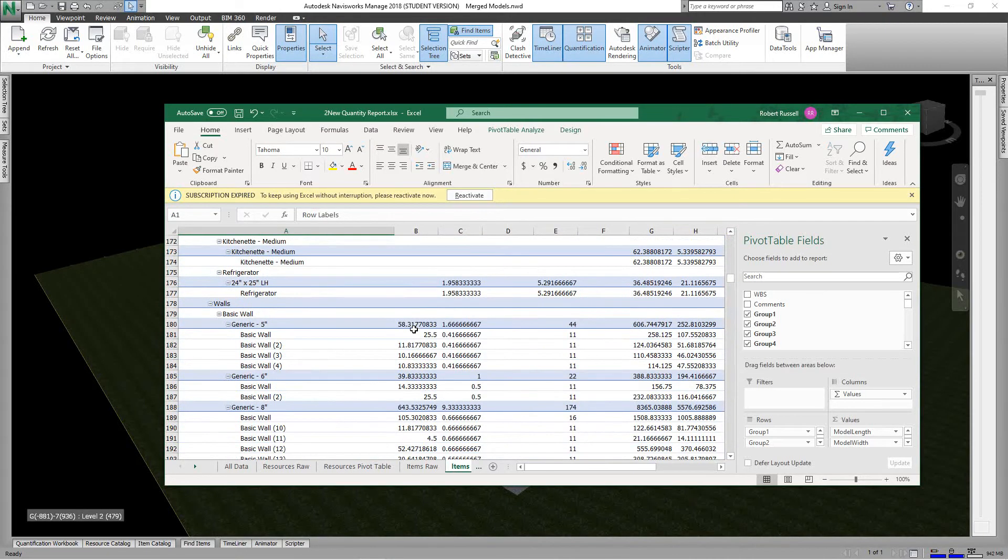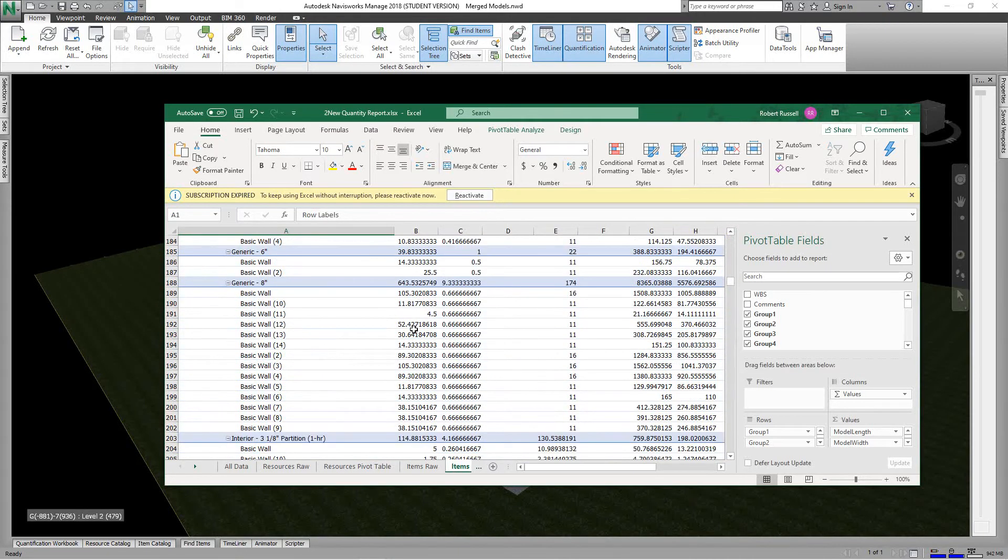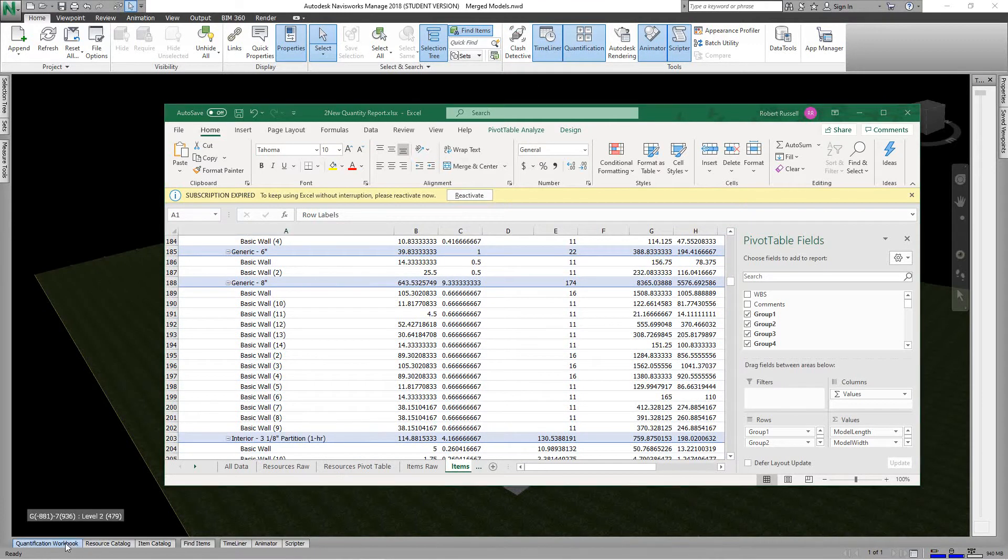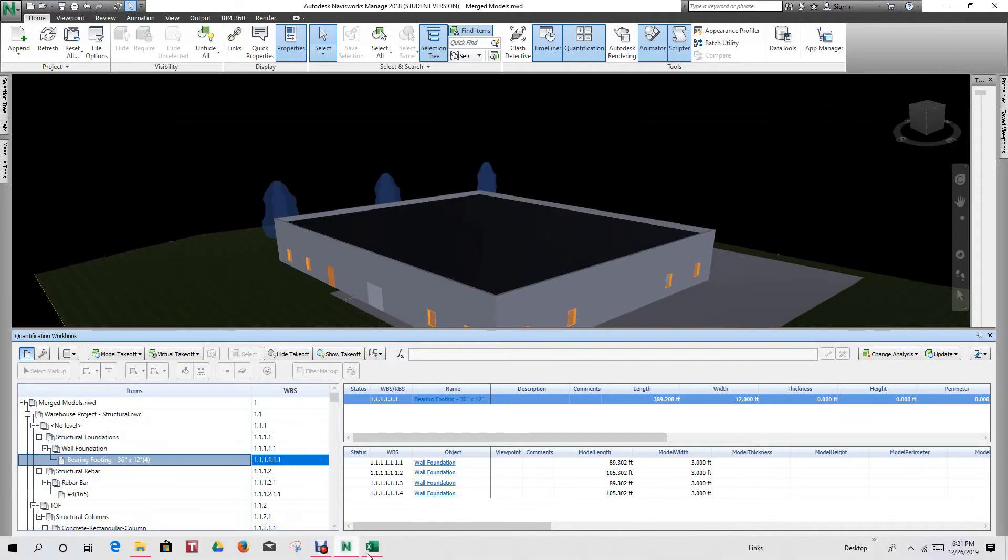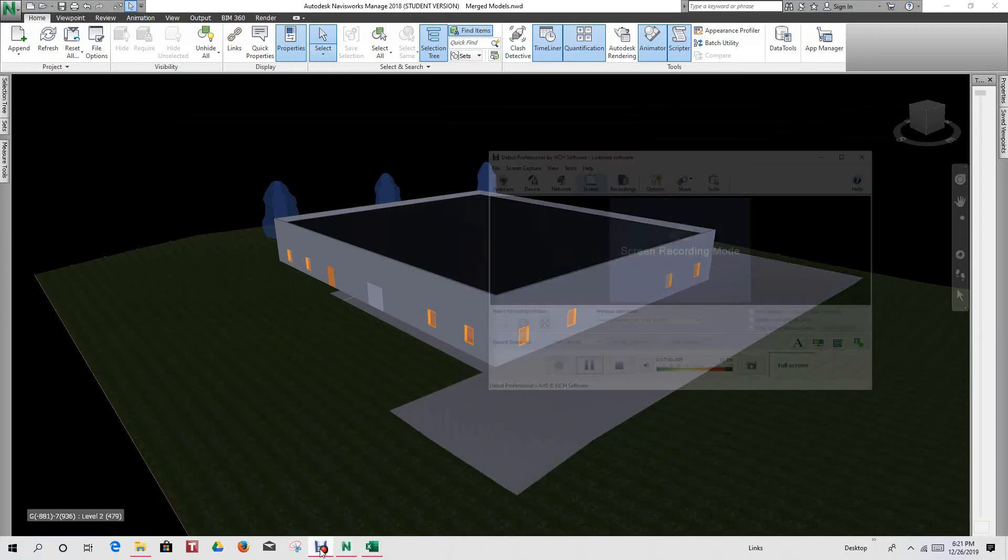Hey, I just wanted to show you this, how to use the quantification workbook in Revit and Navisworks. So hey, thank you for watching this video and we'll move on to other things. Have a good day and see you next training session. Bye.